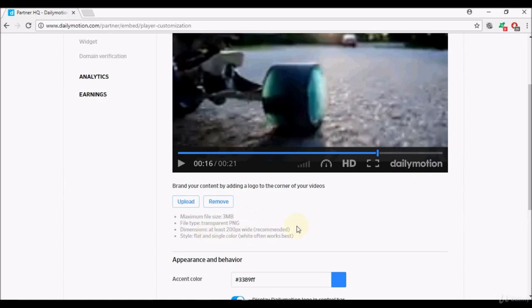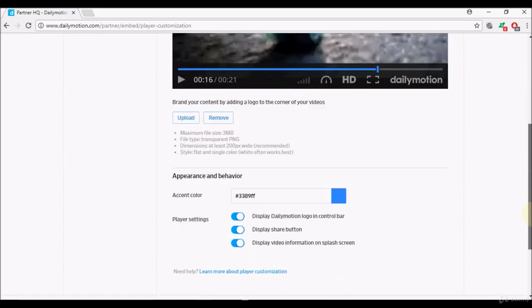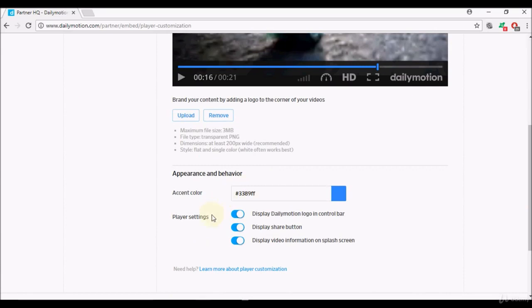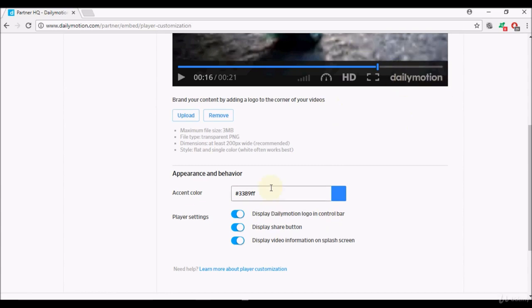Style needs to be flat and single color white often works best. Appearance and behavior accent color, so you can choose the color as well. Player settings I usually don't change this here. Display Dailymotion logo in control bar, so as you can see here it means this logo here, you can choose not to display it.